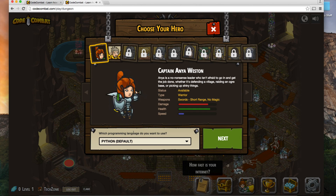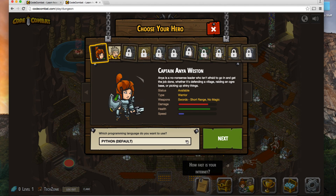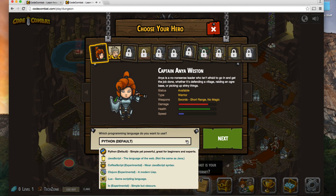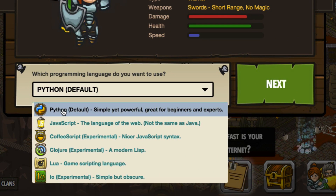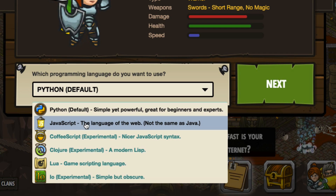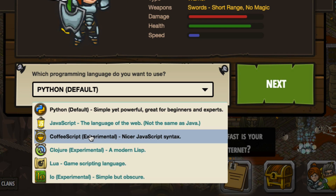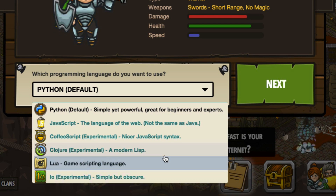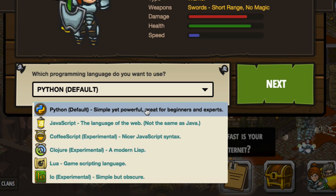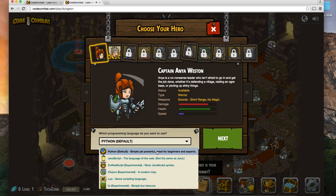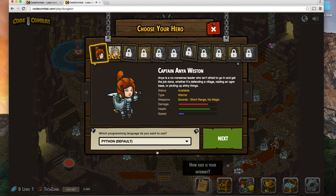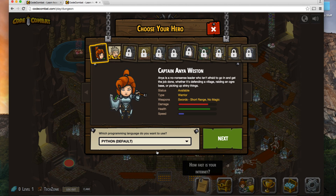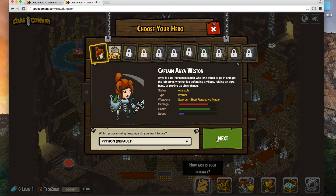What we're going to do first is select the programming language we want to use. If you've never done any of this, you may wonder how to pick one. We're just going to pick the default, which is Python — they're recommending we start here. You can also do JavaScript, CoffeeScript, Clojure, and a handful of other options. Python is a powerful language that's relatively simple to learn compared to some of the others, so we'll go with that one.